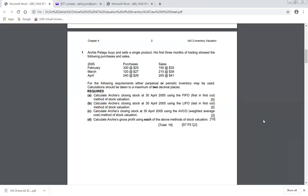We will first practice the perpetual inventory system, and after that the periodic system. The requirements are in three parts — A, B, and C — covering three techniques: FIFO, AVCO, and LIFO. We need to maintain records accordingly and calculate stock valuation at three months end, which is 30th April. Each part asks us to maintain records and state what the stock levels are at the end of the three-month period.